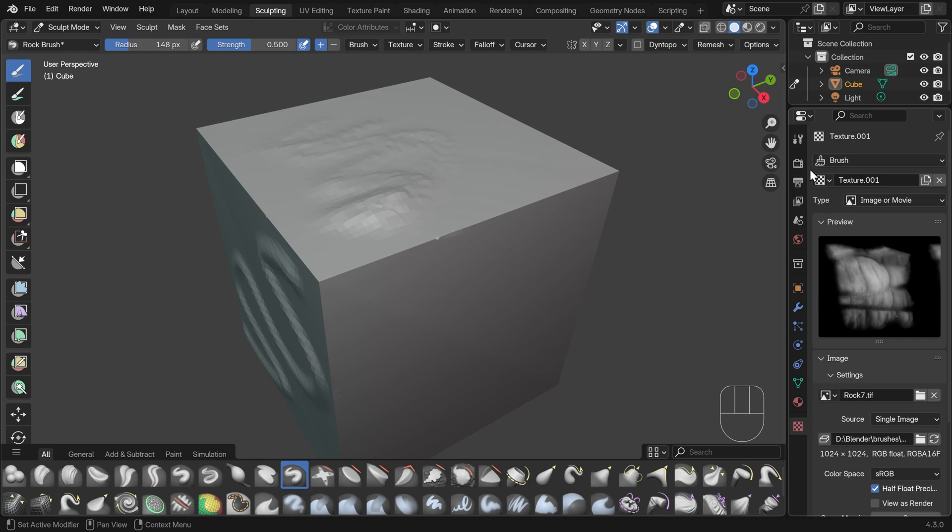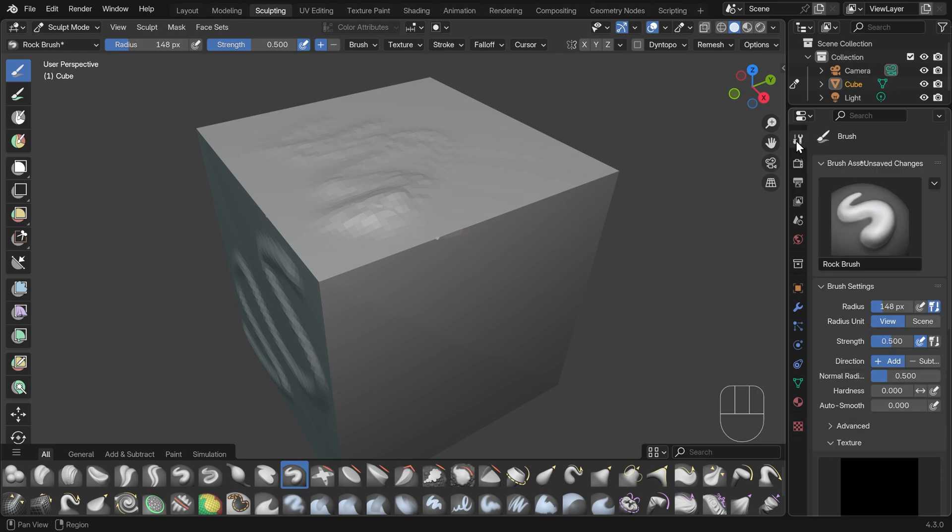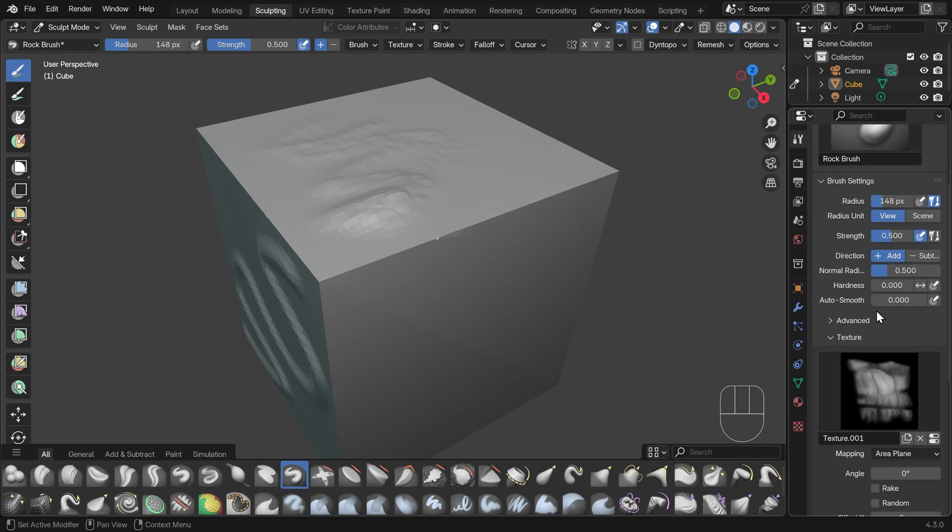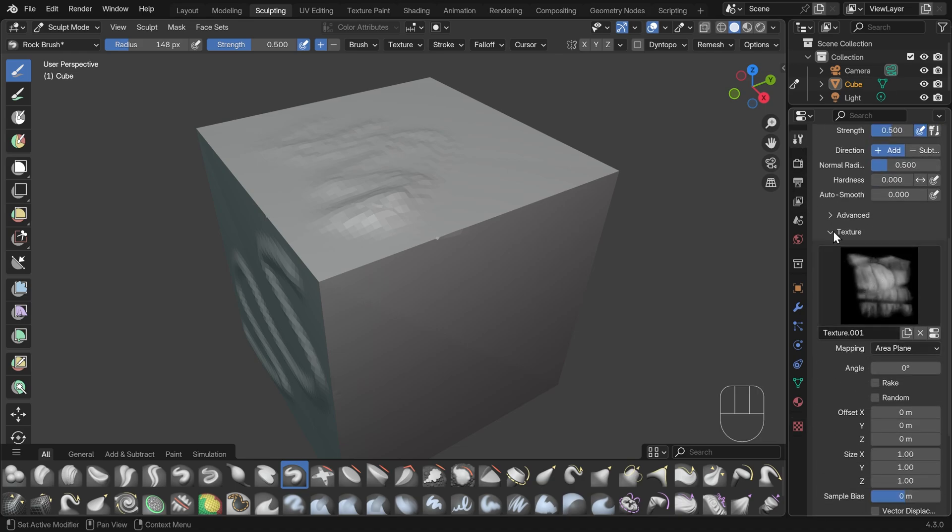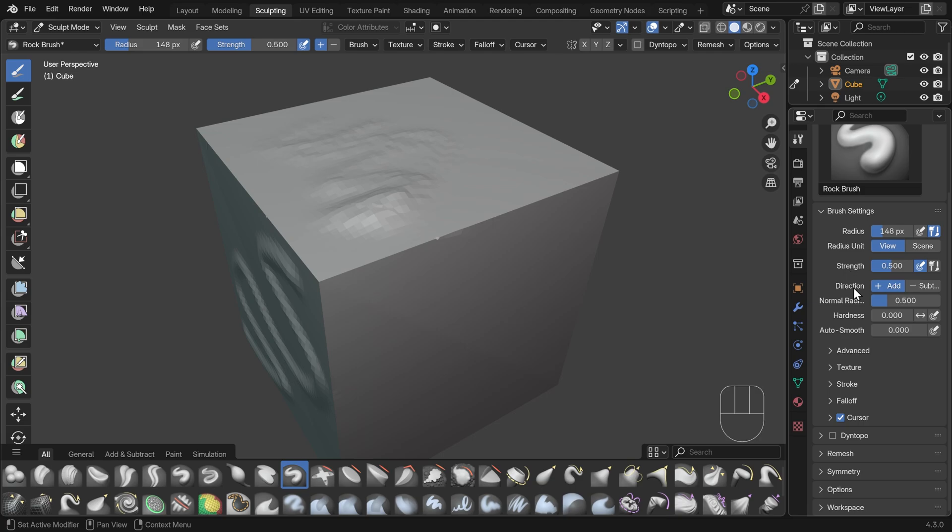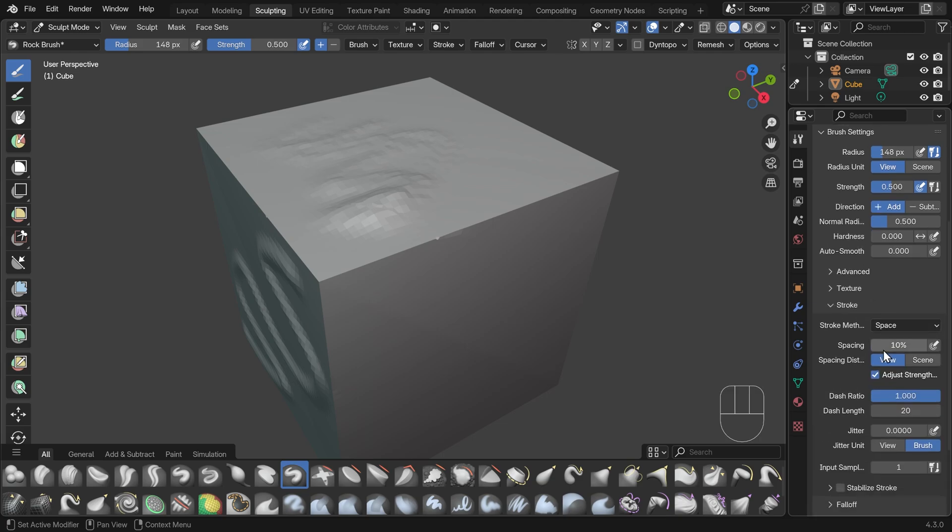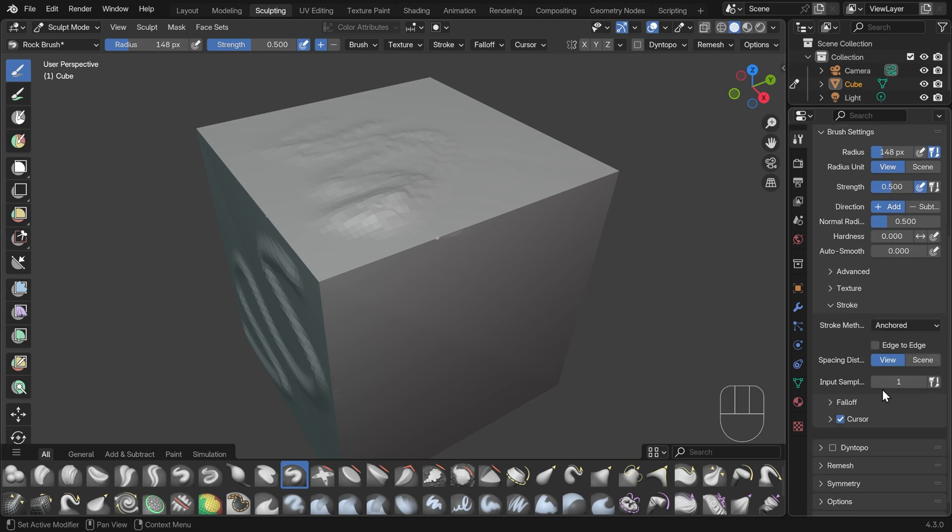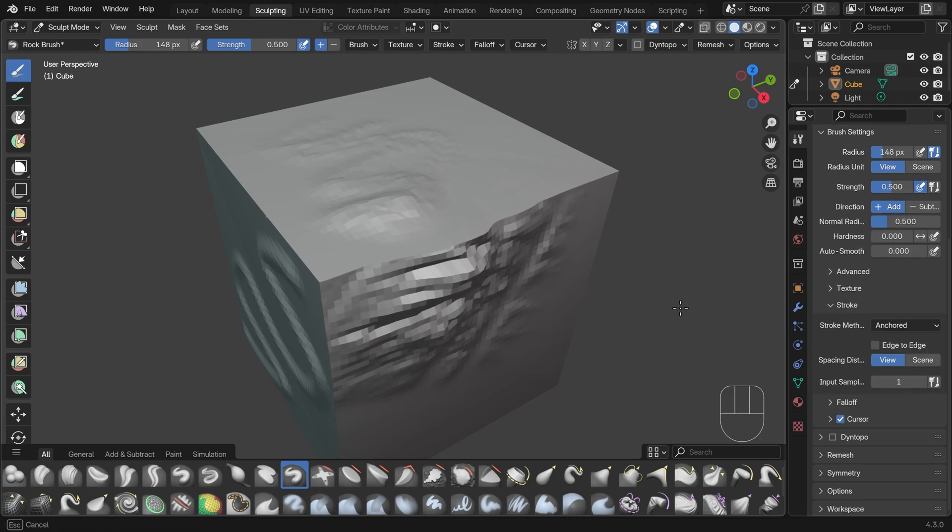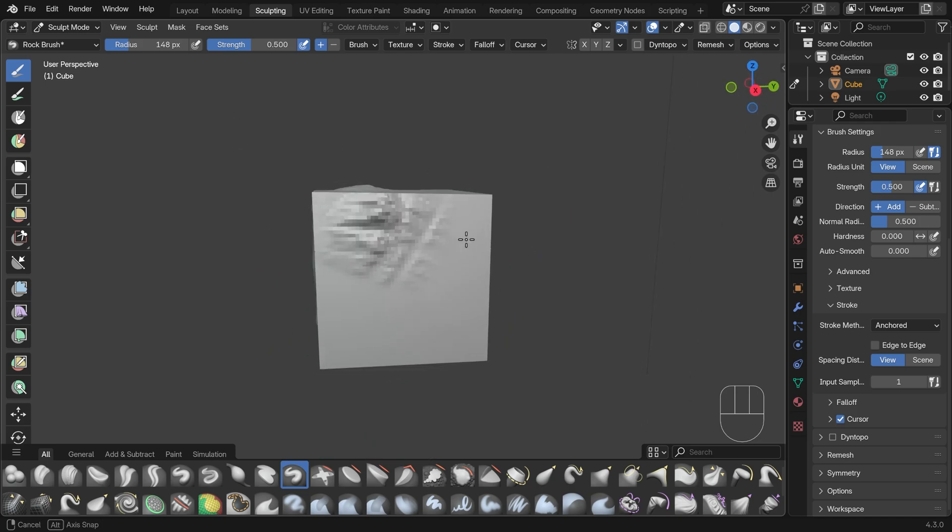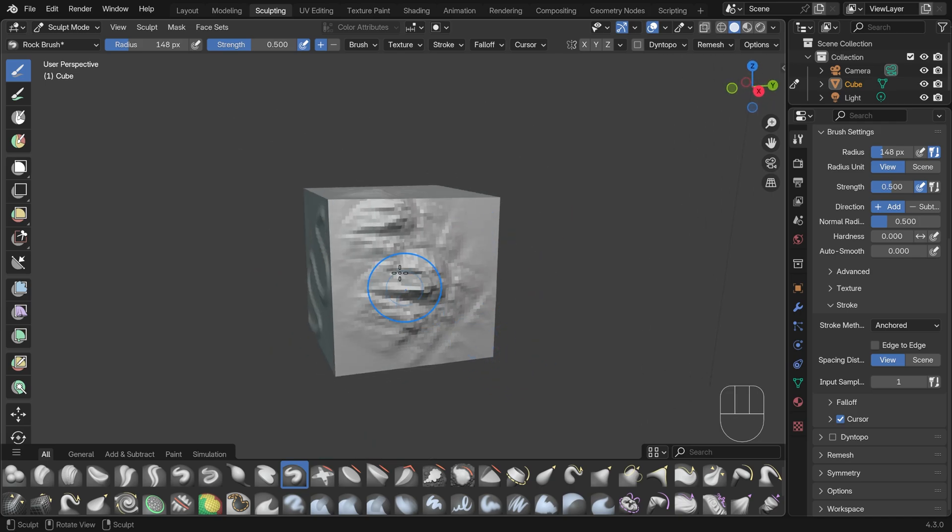I'd probably want to go back to my brush settings and you can see the texture pop in there. I'll minimize that. And under the stroke method, I can change this to something like anchored and it comes out with this texture here. However, it's not looking great.